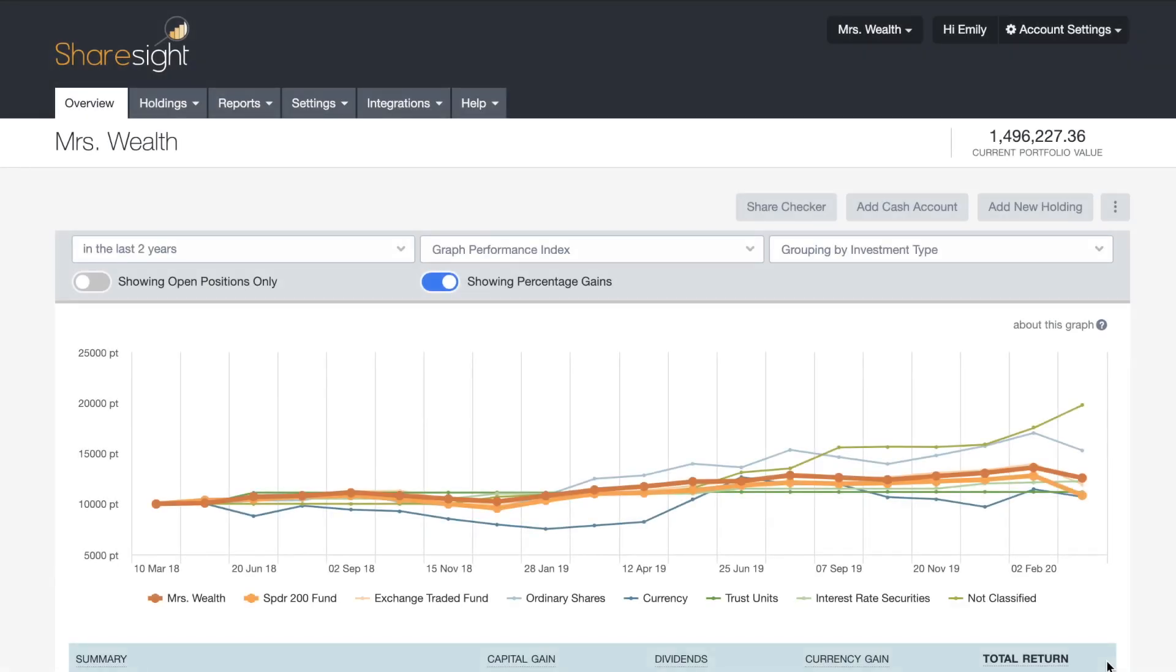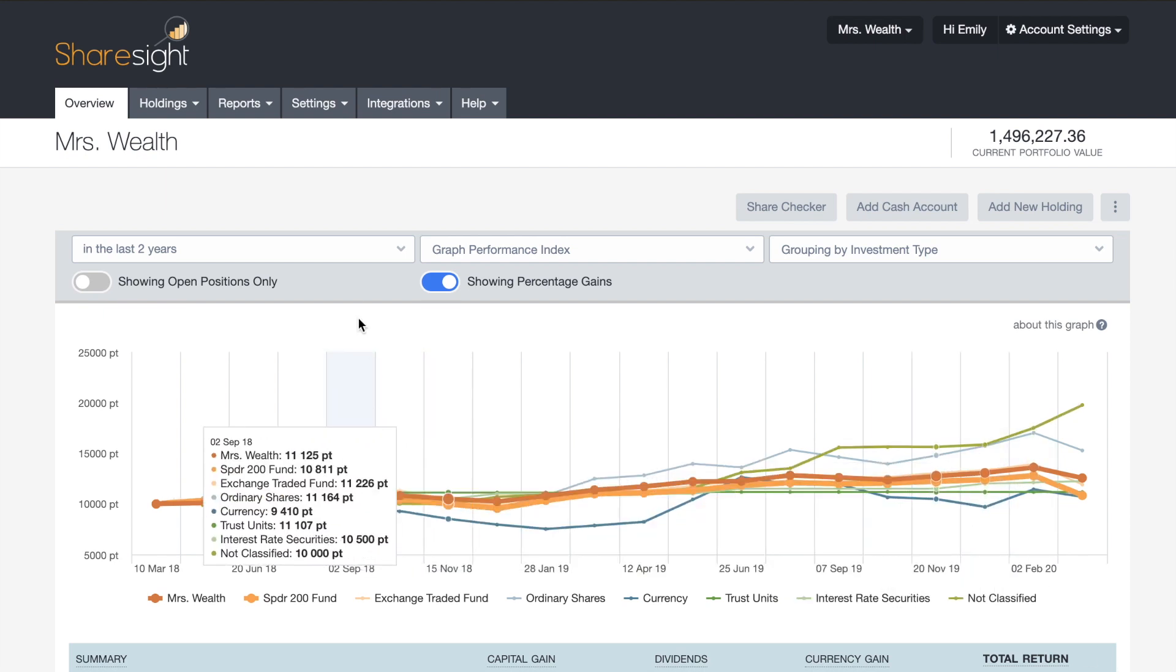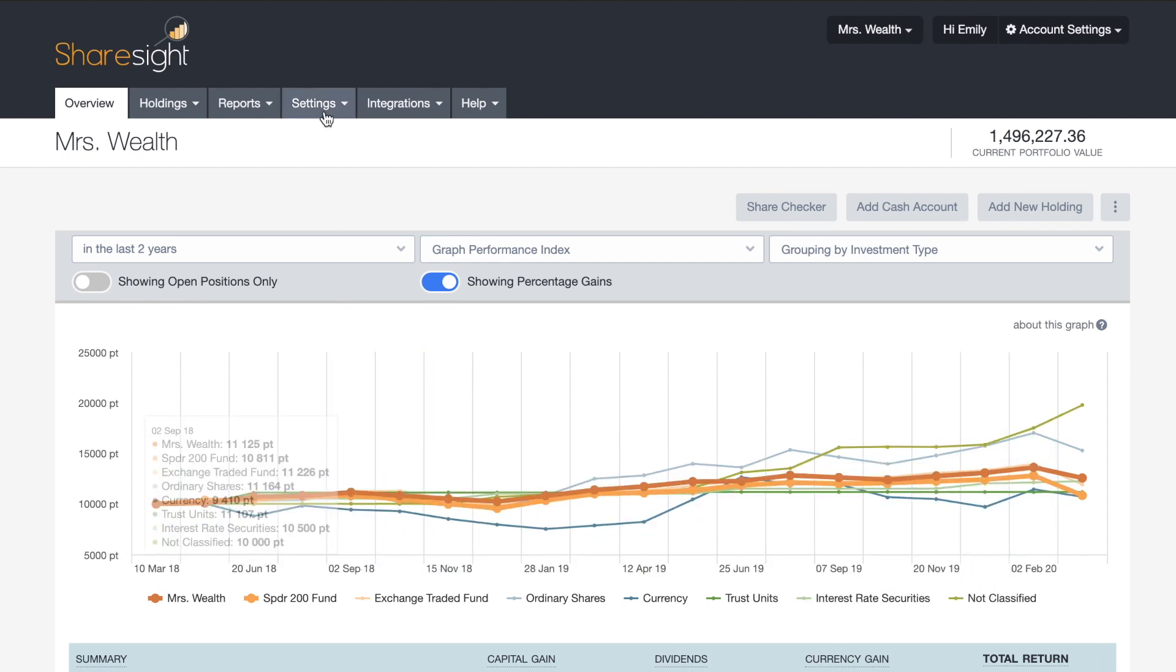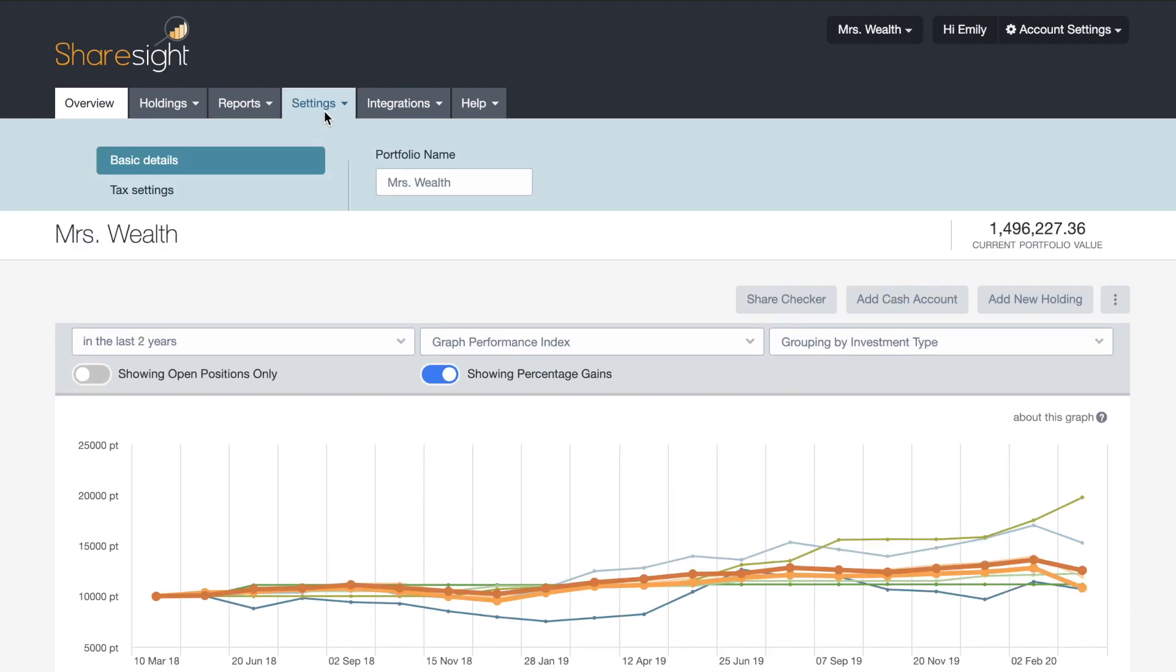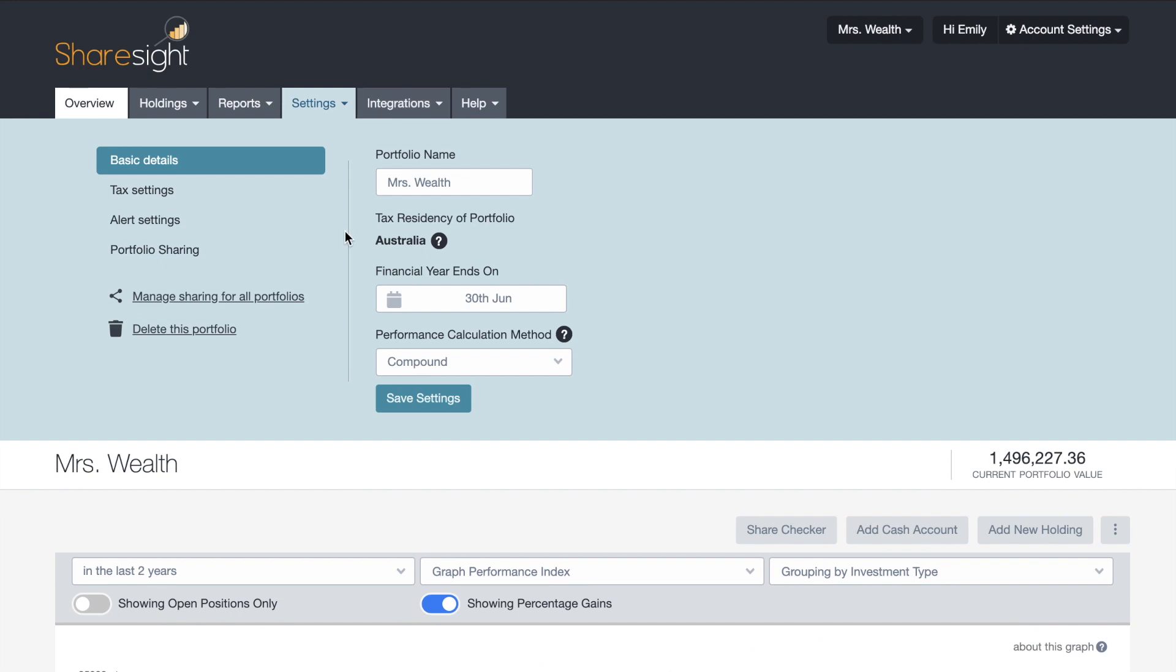Hi, this video will cover how to share access to your portfolio with someone. The first thing you want to do is click on the settings tab on the main menu and then go down to portfolio sharing.